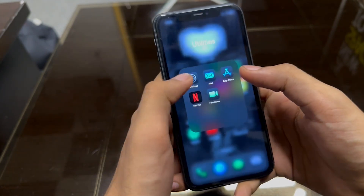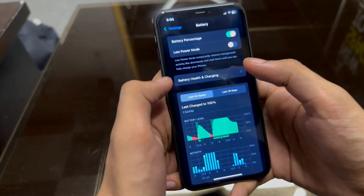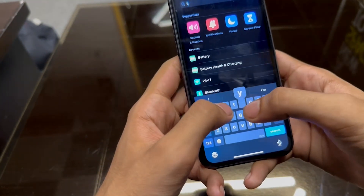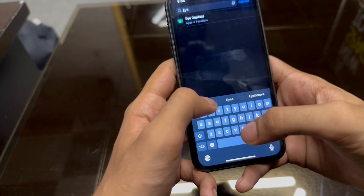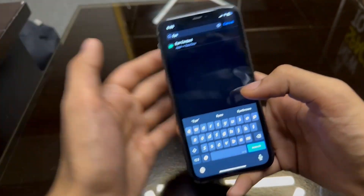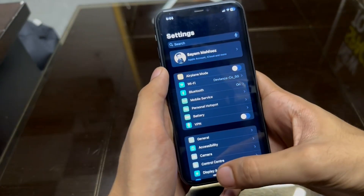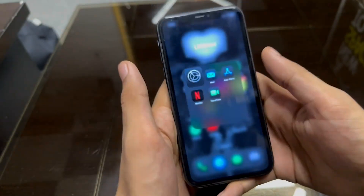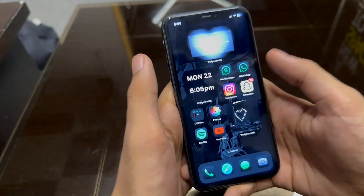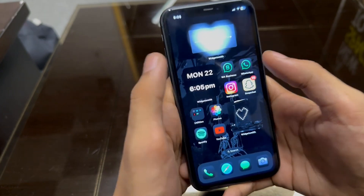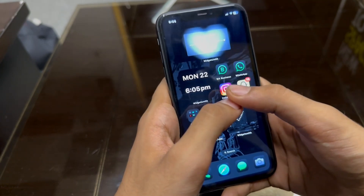The other thing I'm going to tell you about is eye tracking. We don't get any eye tracking option in iPhone 11. As you can see, we don't have that feature in iPhone 11.